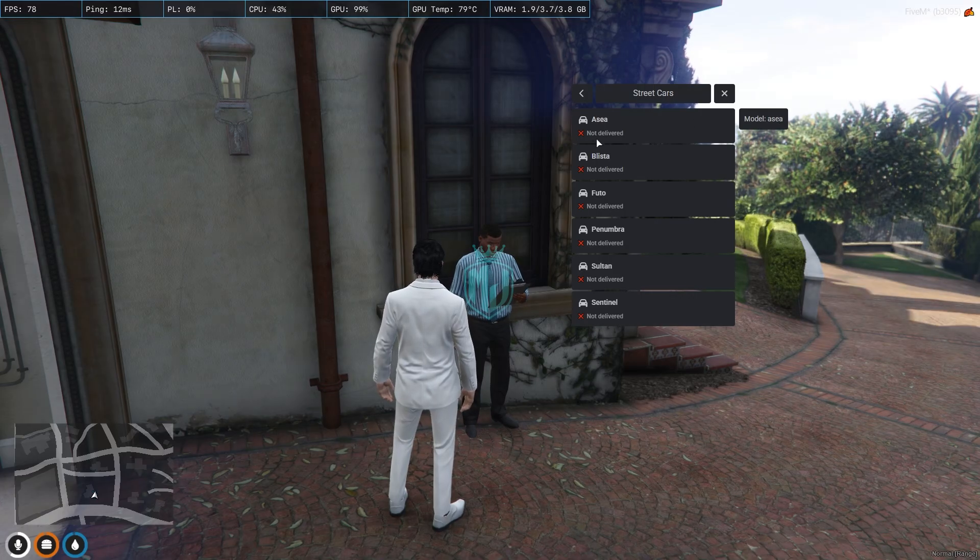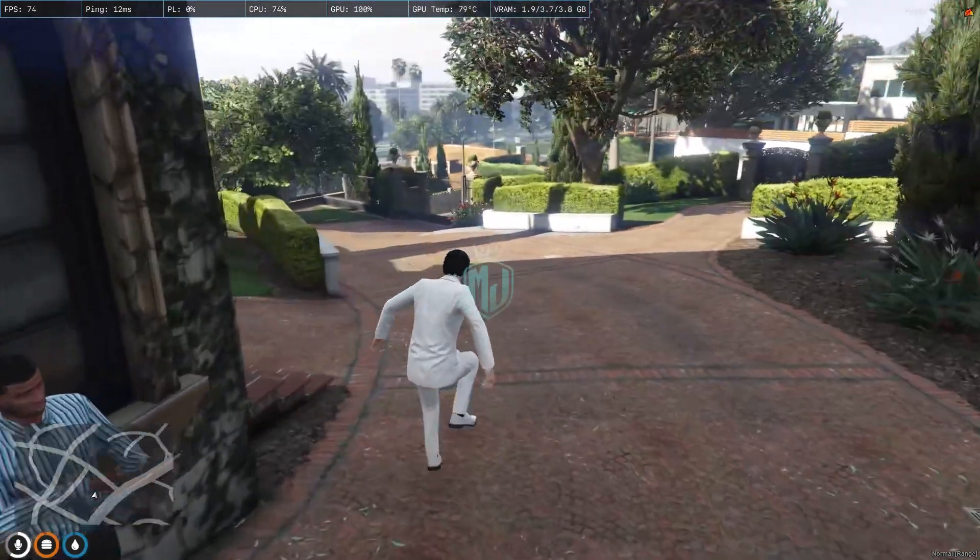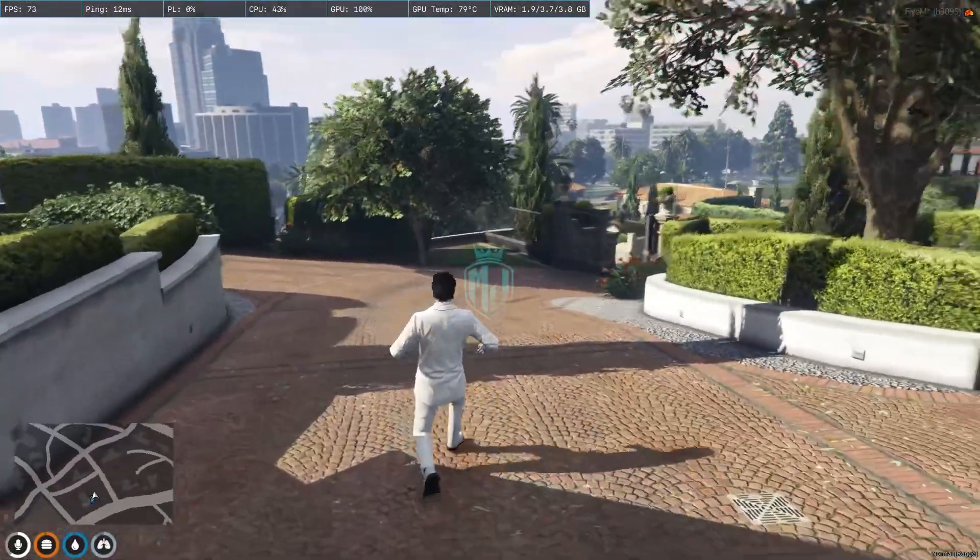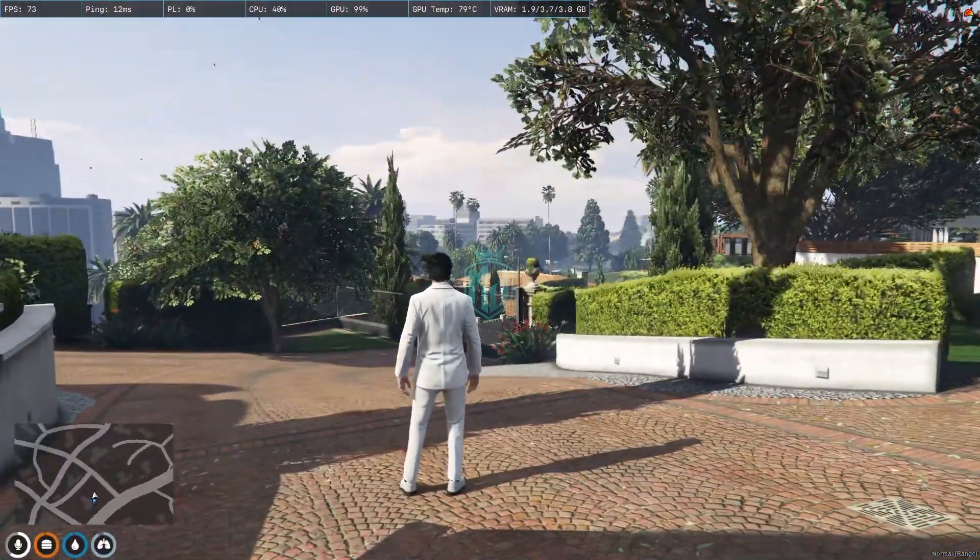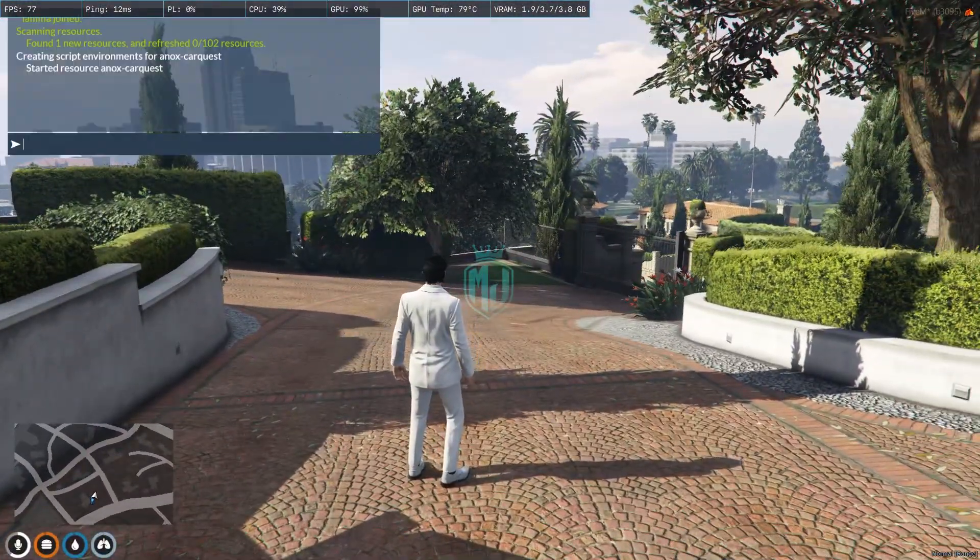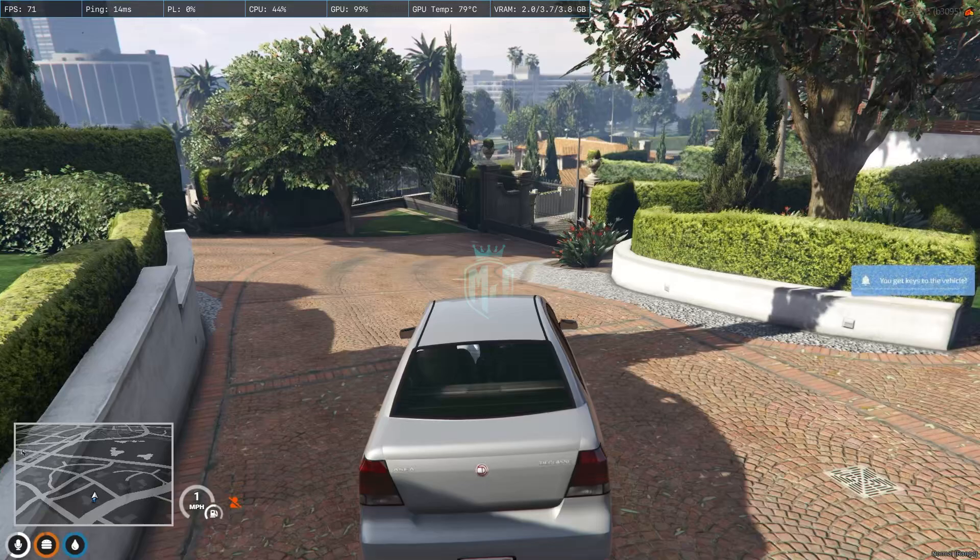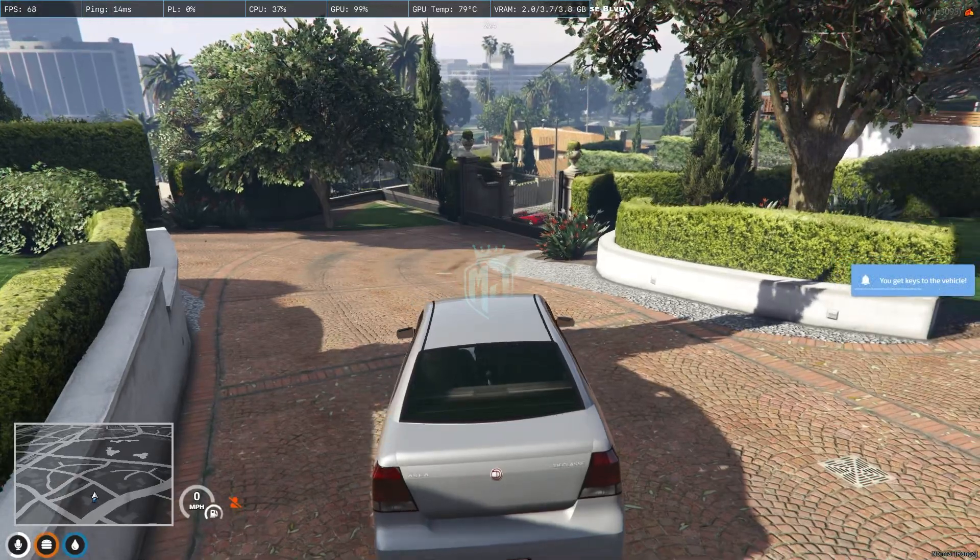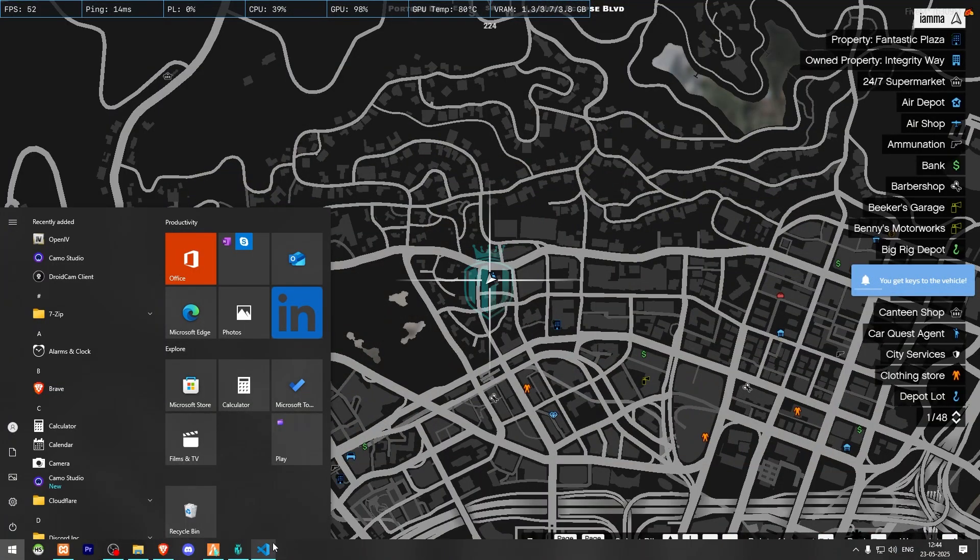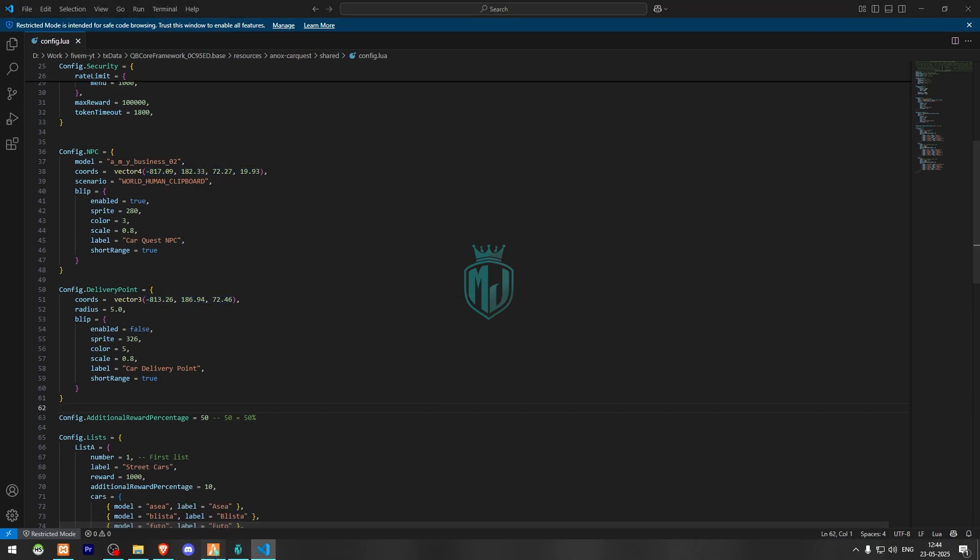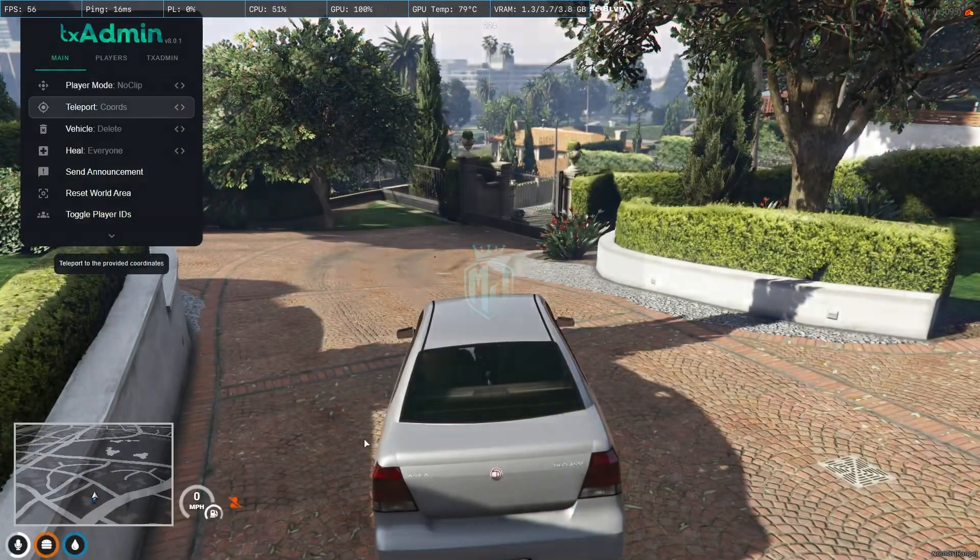First we will see this model Asea. You have to find out that model in the particular areas or you can search out the city for that model. So we will just spawn the vehicle and now we have to go to the delivery location that is mentioned right there. Let's go there.